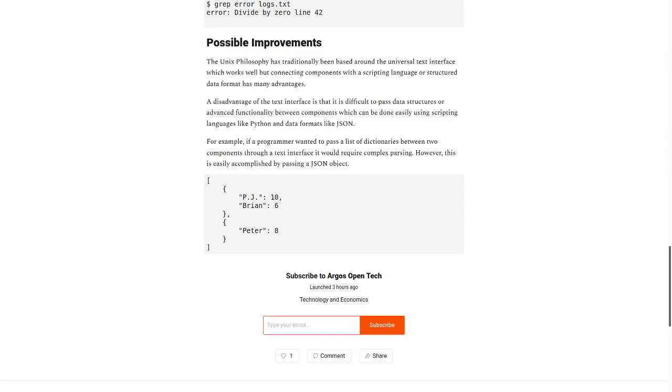For example, if a programmer wanted to pass a list of dictionaries between two components through a text interface, it would require complex parsing. However, this is easily accomplished by passing a JSON object.